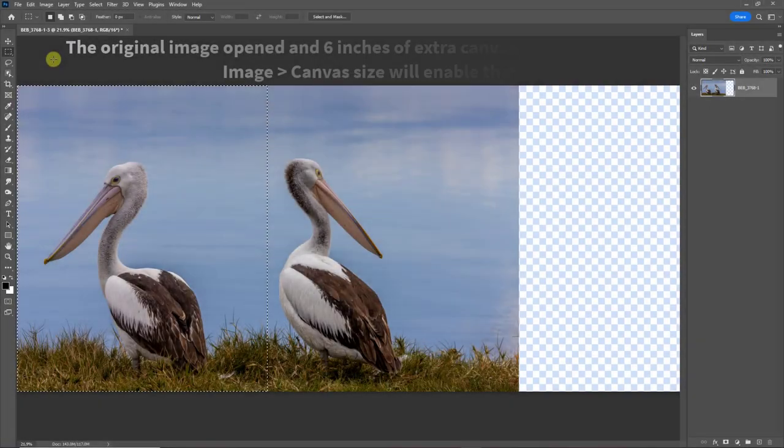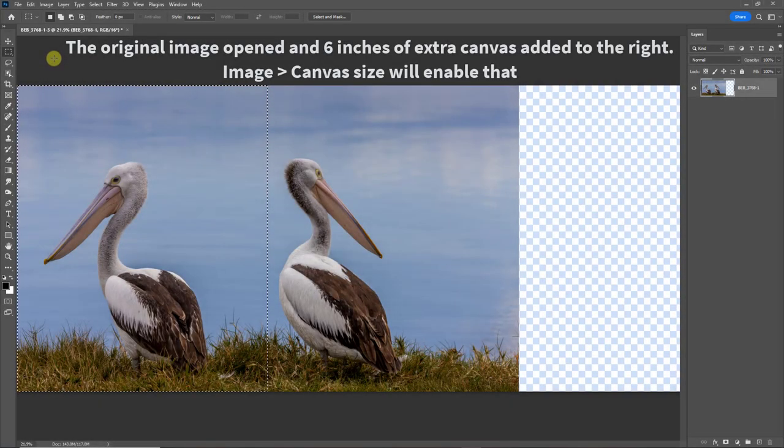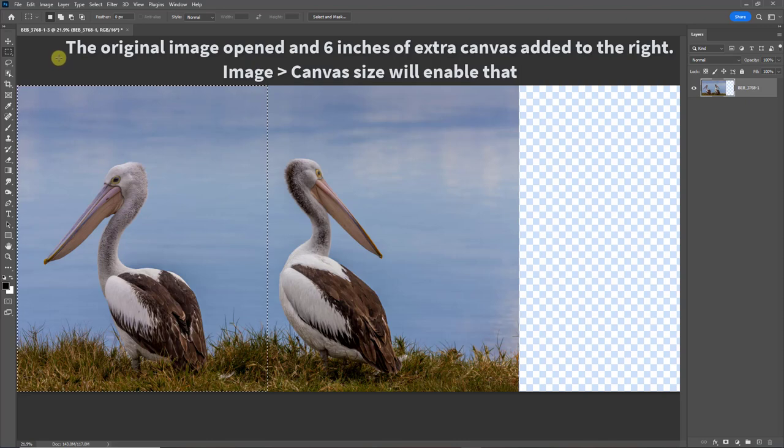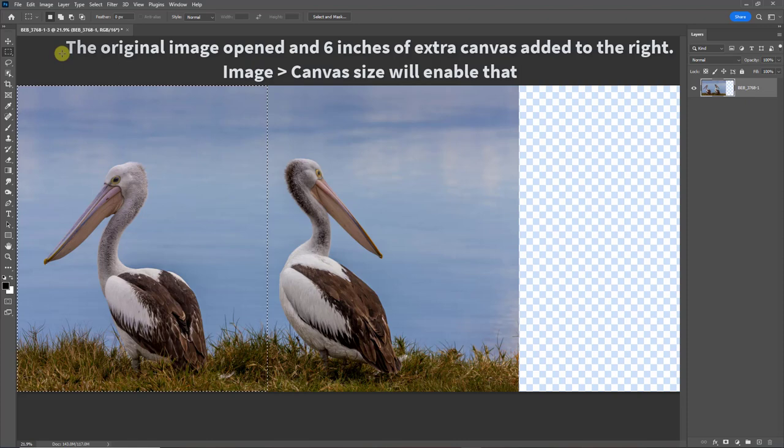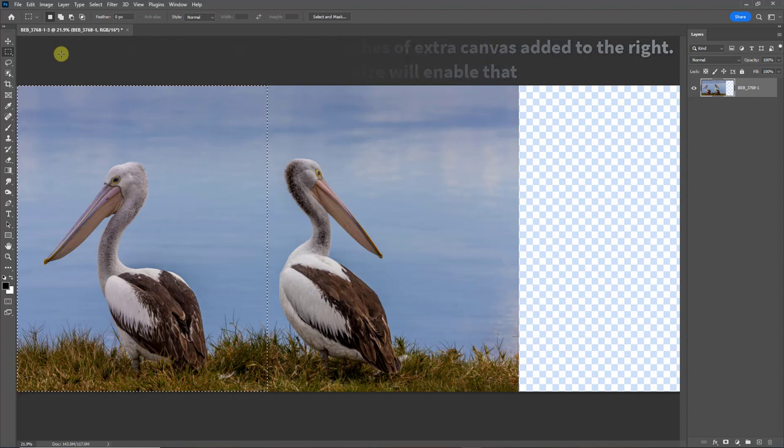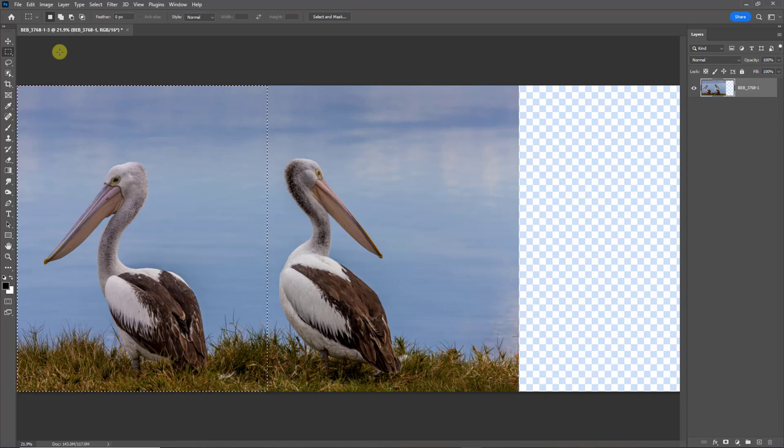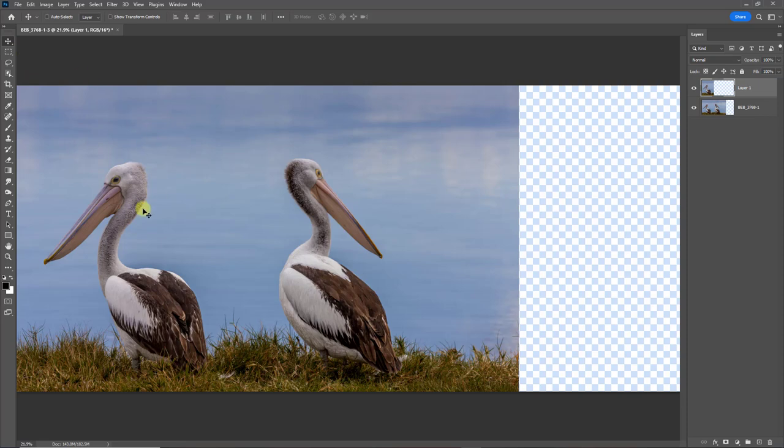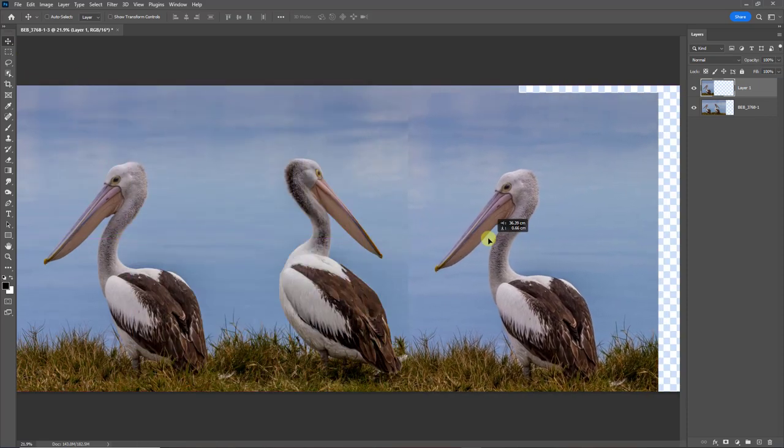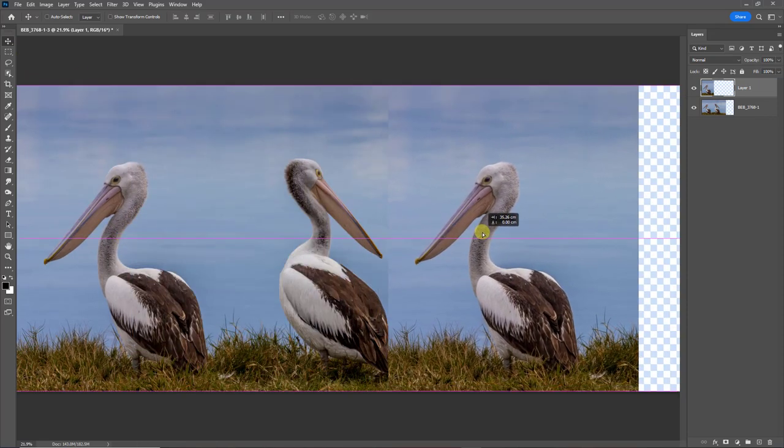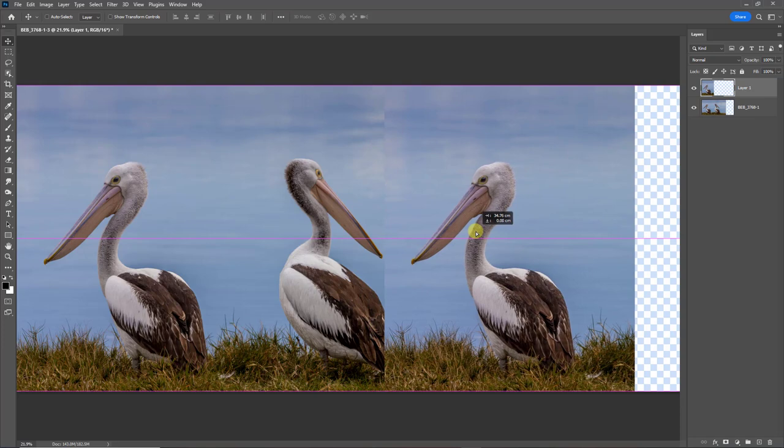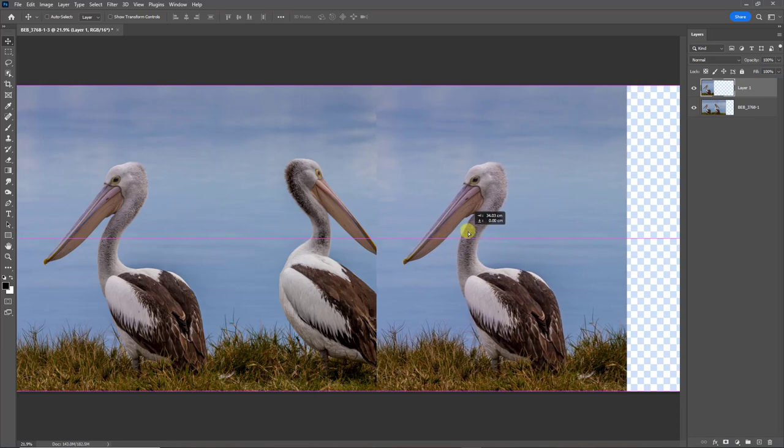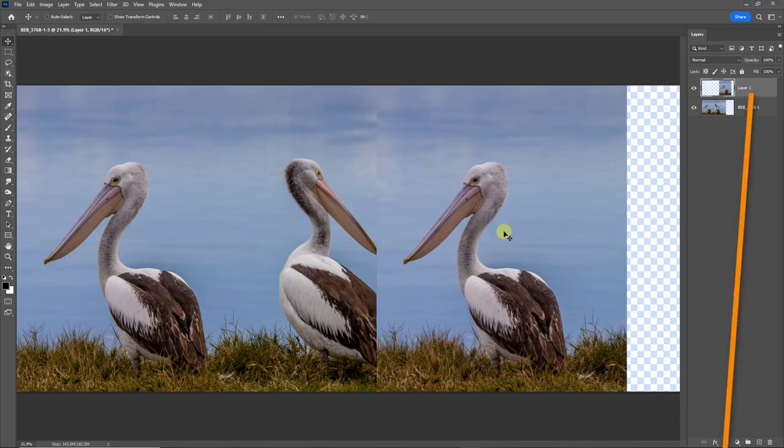Now let's see if I can get what I originally wanted in camera using the same techniques. I've added six inches of canvas to the right hand side. You can see that as the blue checkerboard effect. And I've made a selection of the left hand pelican. No softening of the edge here. Control J will copy that to a new layer. The move tool will allow me to move that to the right. I may need to position this somewhere different in a moment, but we'll see.